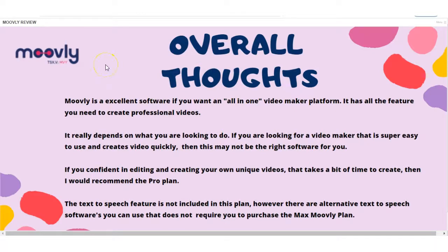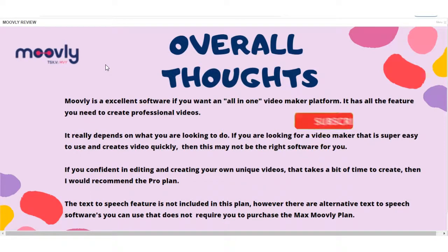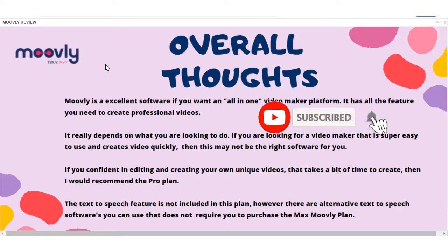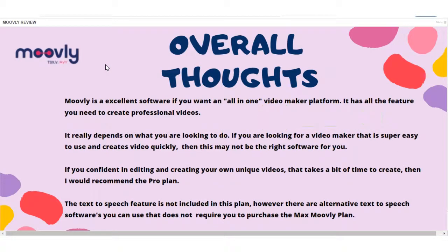So, that's my review of Movely. I hope you found it interesting and I answered all the questions you may have had. If I haven't, leave a comment down below and I'll get back to you as soon as I can. And again, hit that like button, subscribe to my channel and hit that bell notification and I'll catch you on the next video.